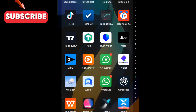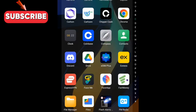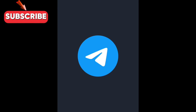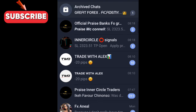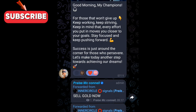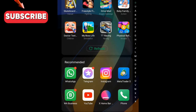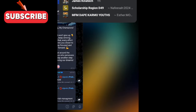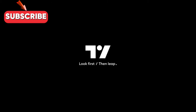One more thing — if you have not joined my Telegram group where I give signals, I give accurate signals there. You can see I gave this signal in my Telegram group — sell gold — and everyone is actually making money from the Telegram group. Make sure to join.